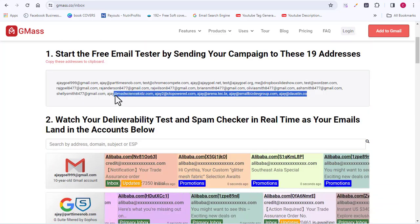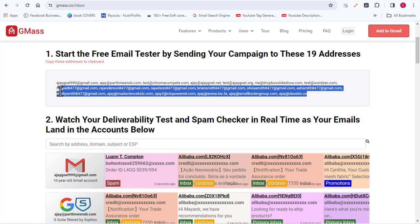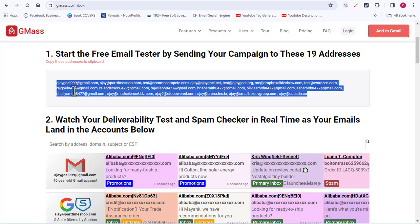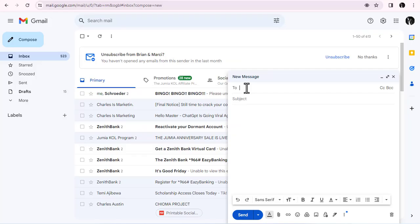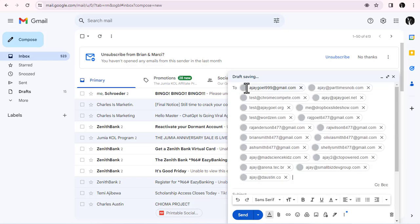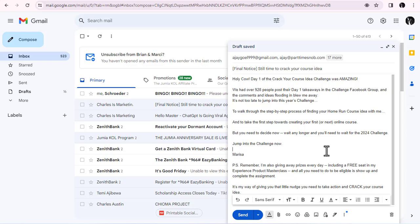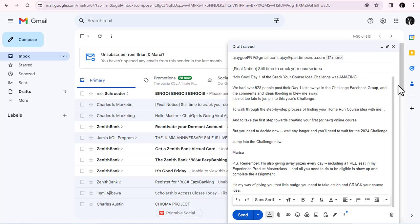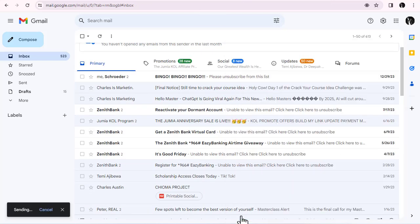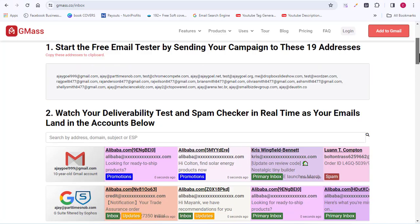So what we want to do is we have a number of testing email addresses here. You are going to send your email message to all those email addresses. Then we are going to find the result down below. I'm going to copy all the email addresses you can see here, go over to my Google account, paste in the emails, and put in my message. Basically, we are pretending to send our message to our audience. Then I'll click send. Once your email has been sent, you need to go back to GMAX, refresh the tab, and wait to see if the message comes in and where it lands — is it in the inbox or the spam folder?